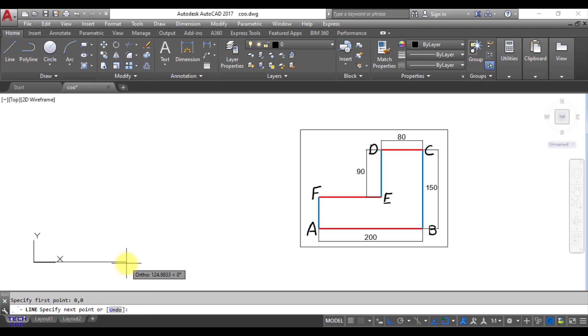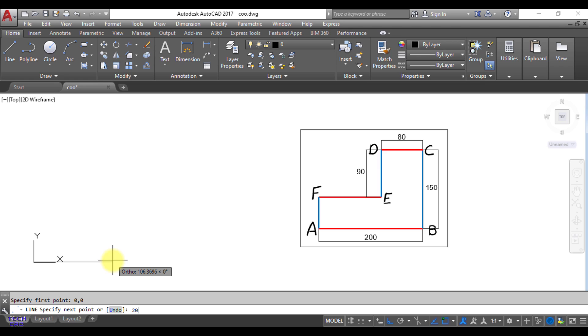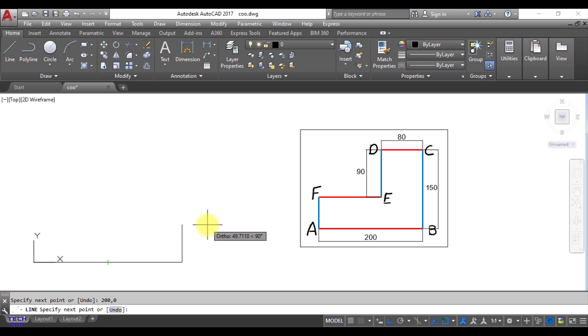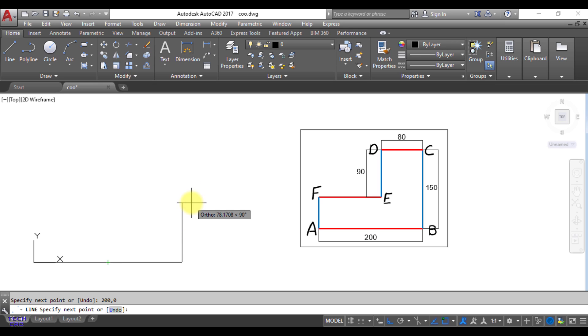So you can see that your figure is going to start. Now the initial point is A and the next point is B and what could be the coordinates of B that is 200,0 because there is no movement in y direction only movement in x direction and that length of AB is 200. So 200,0. So when I put the 200 and 0 in the command line bar your AB line has been made.